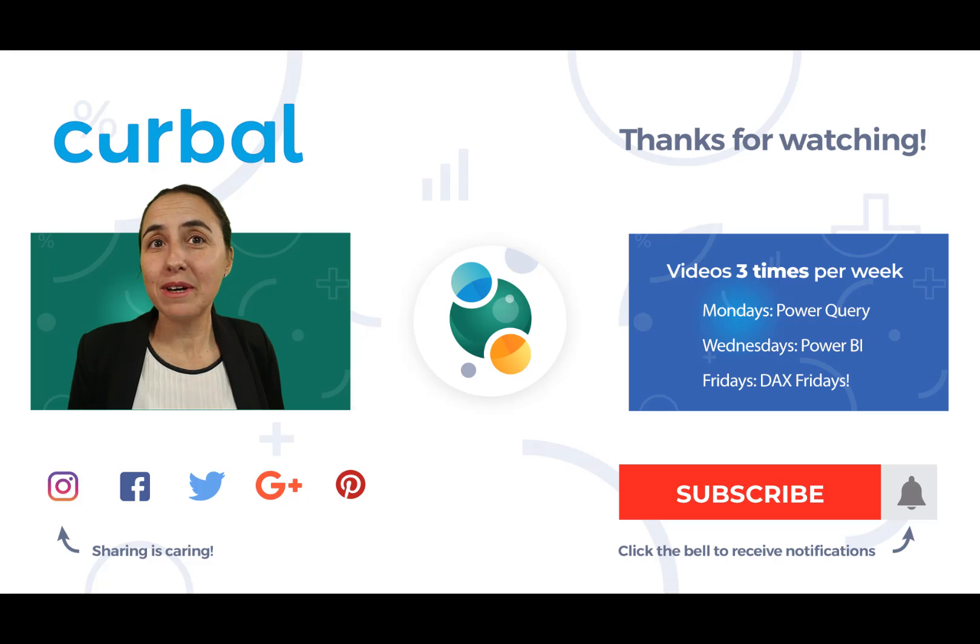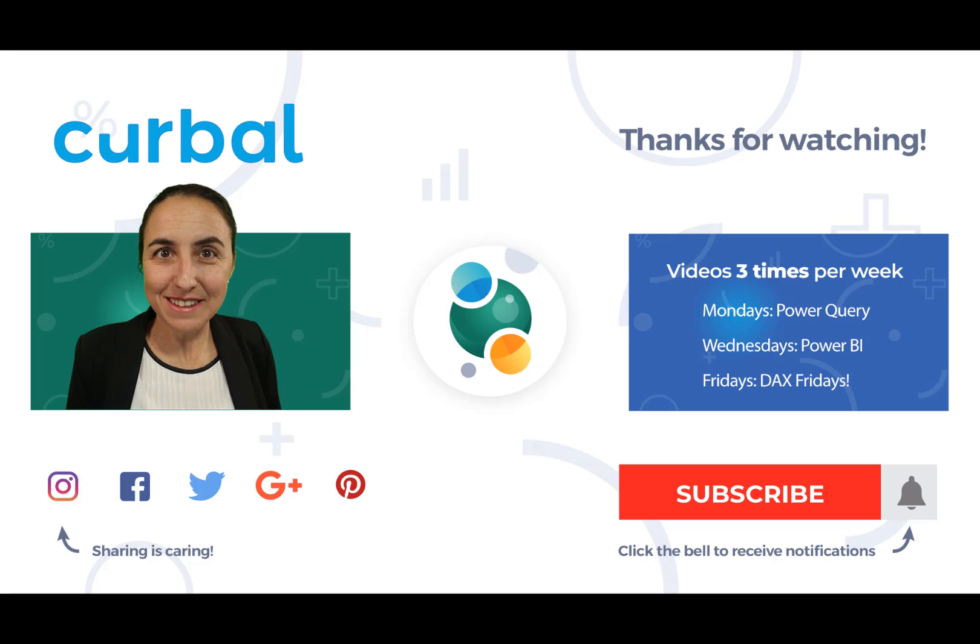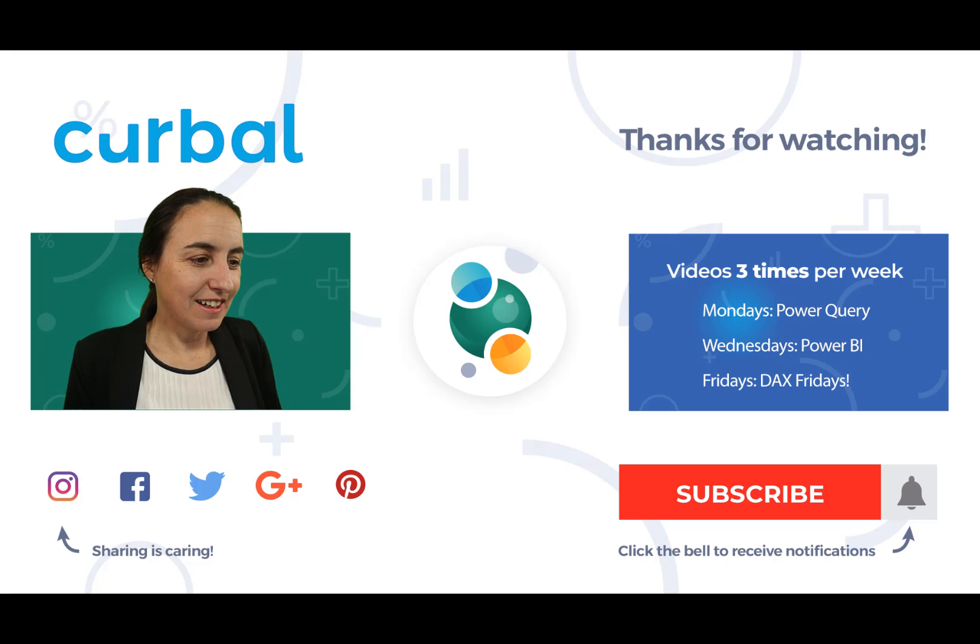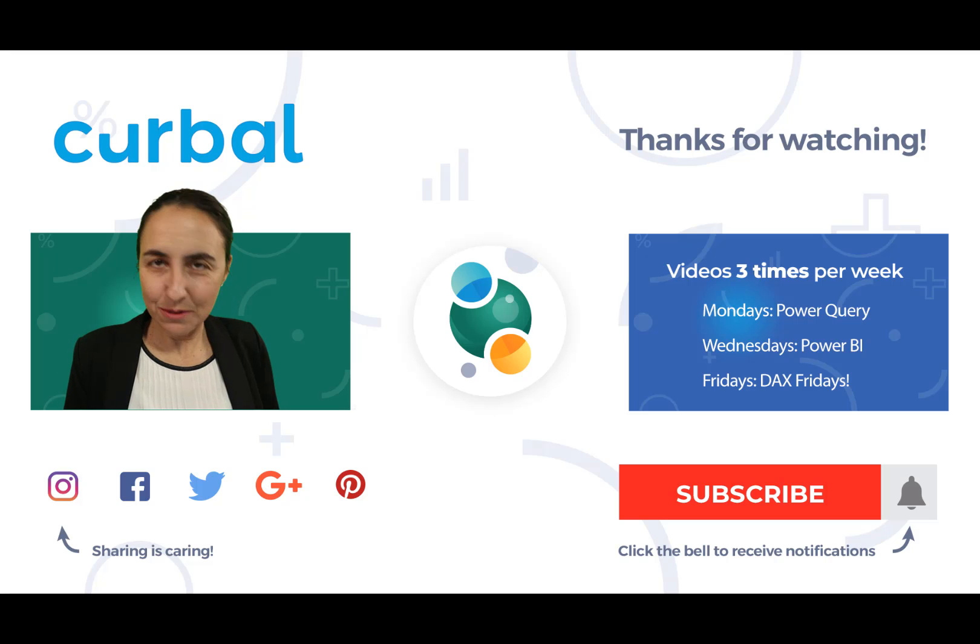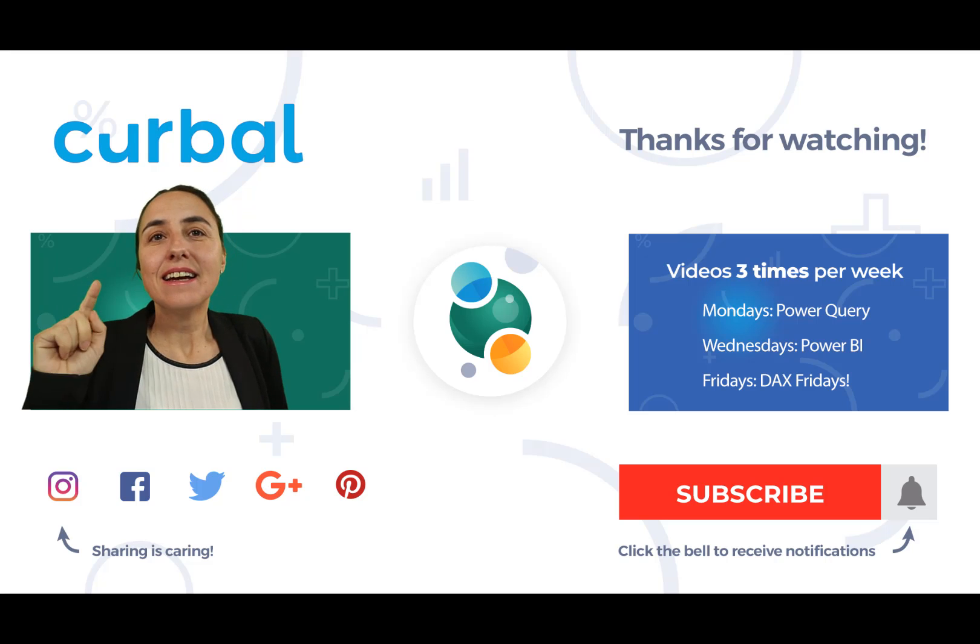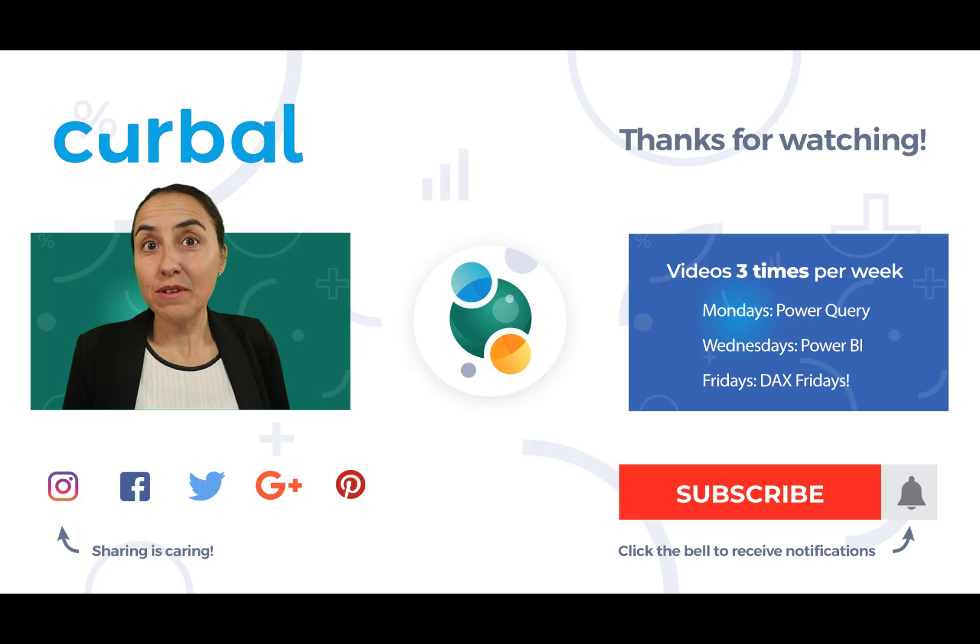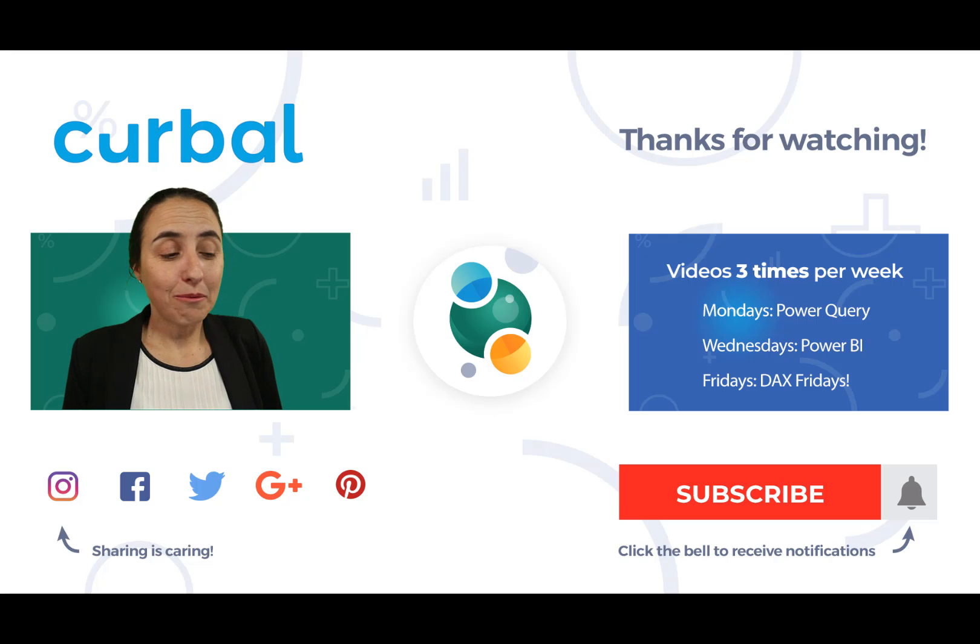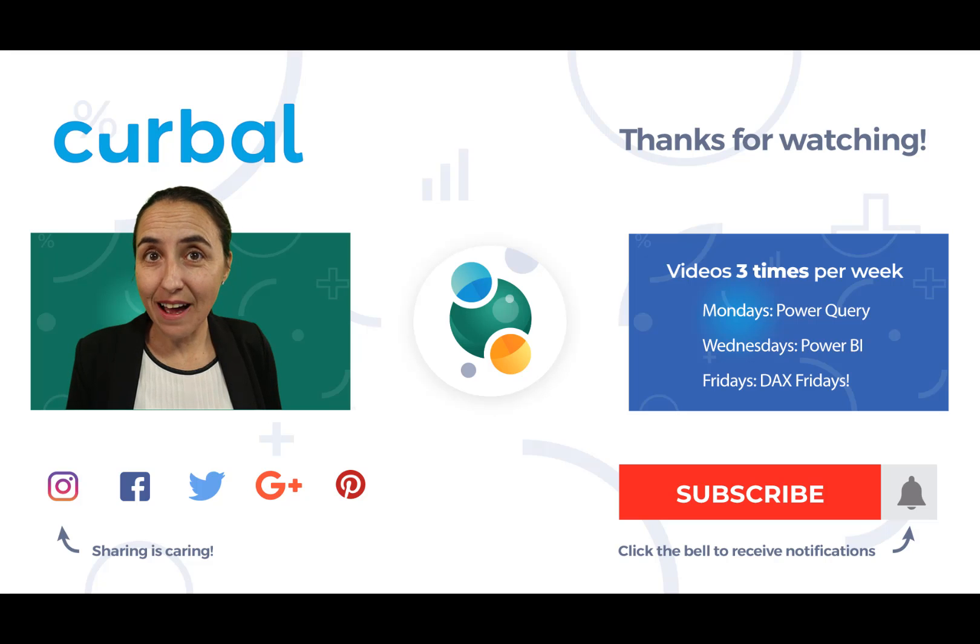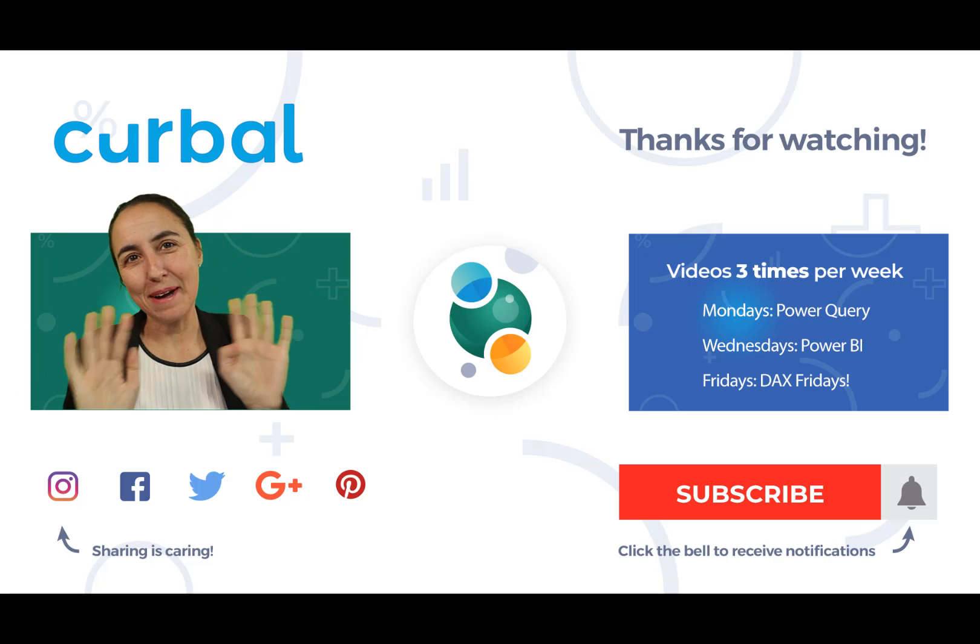So Power Week is back here to stay. I ask you, you tell me, yes, yes, yes. We want more Power Week and you'll get more Power Week basically. So I'll see you probably tomorrow with another Power Week video. Until then, have a fantastic Monday and take care. Bye bye.